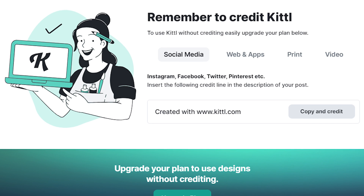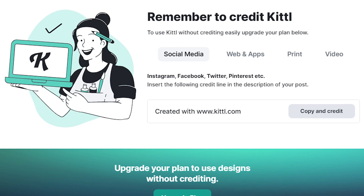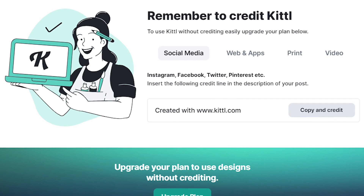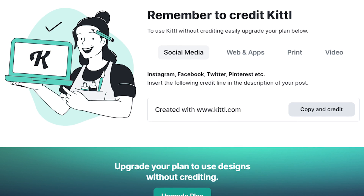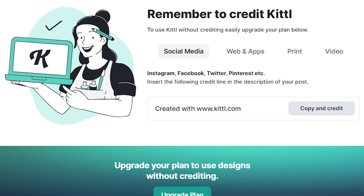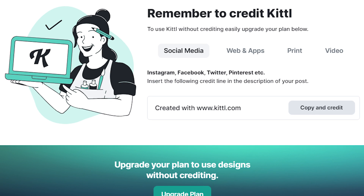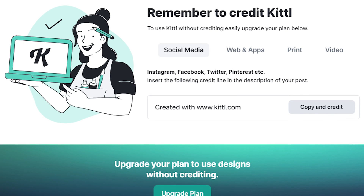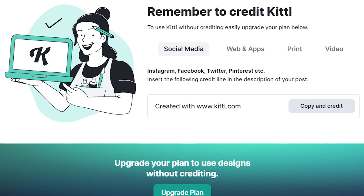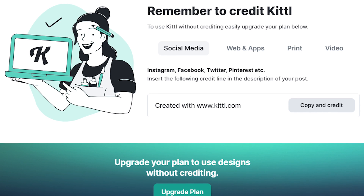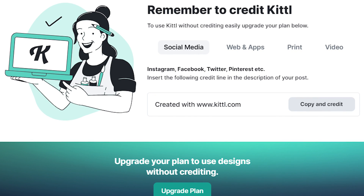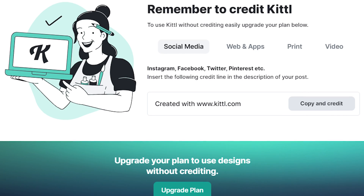This process is really easy because when you go to export your design while on a free plan, a prompt box is actually going to appear and show you exactly what you need to do to provide that credit or attribution. It will even give you different options for whether you're posting on social media, on a website, or for print purposes — all of that is handled there in the prompt box for you.